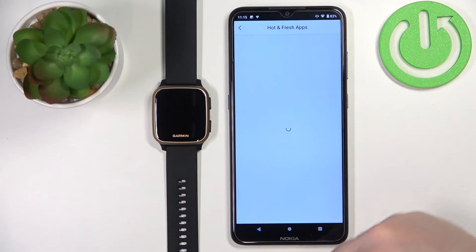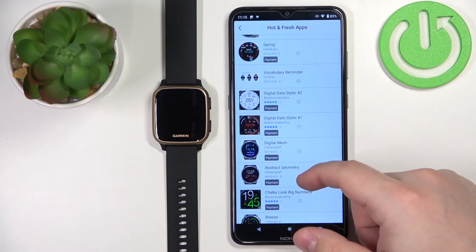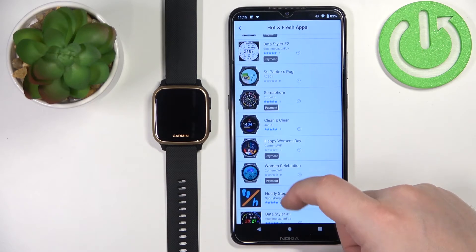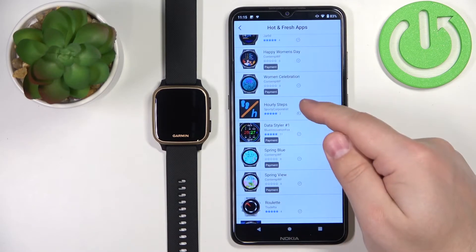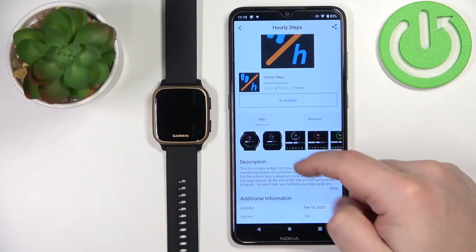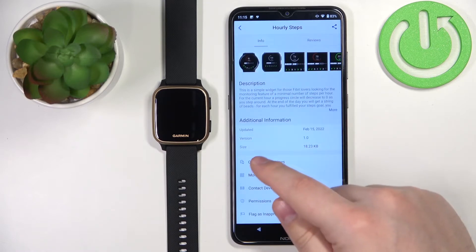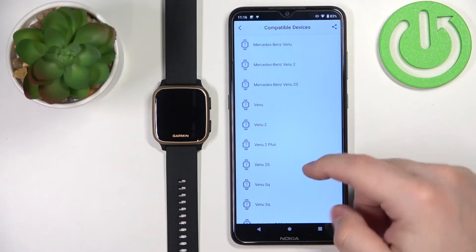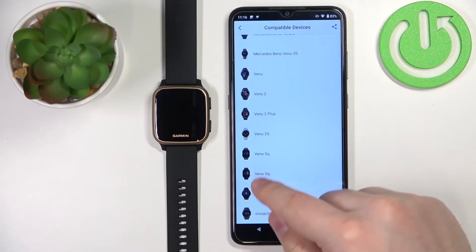You can open categories by tapping on more. Find the application you'd like to install. This is the application — you can tap on it to select it. Here we have the information about the application: description, version, and size. You can also tap on compatible devices to check if your watch is compatible, and as you can see, it is.